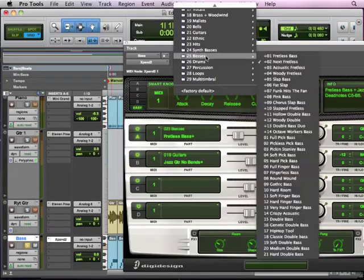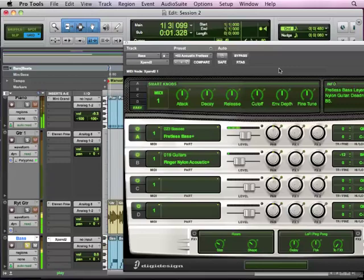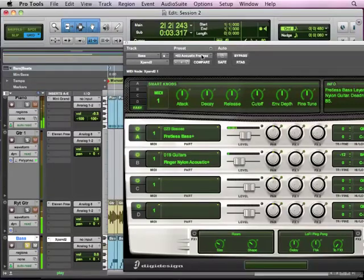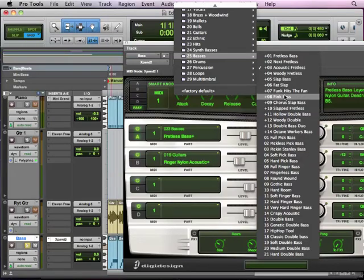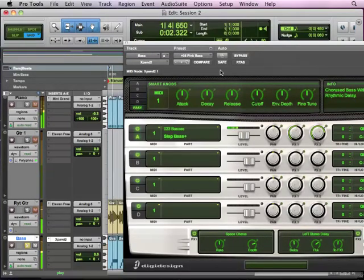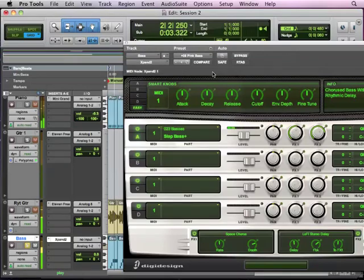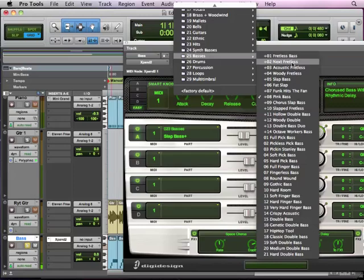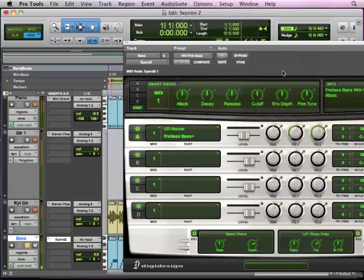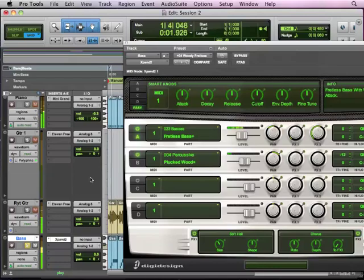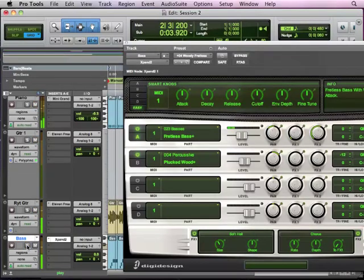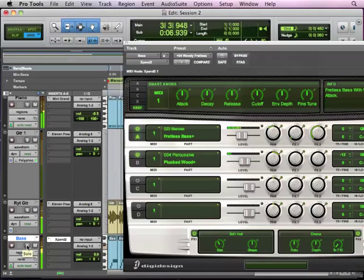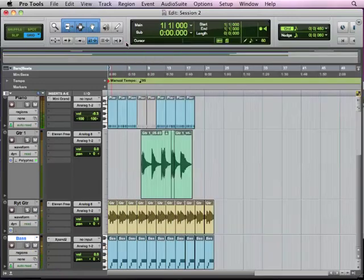But I can take and change it to an acoustic fretless if I want to. I can change it to a pink bass, kind of crazy there. But let's actually, let's go ahead and try the woody fretless, see what that sounds like, kind of a little attitude there.